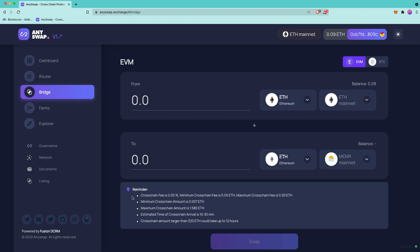And also keep in mind that these fees and minimums and maximums may be different depending on which way on the bridge you're going. So going from Ethereum to Moonriver, the minimum and maximums might be different going from Moonriver to Ethereum. In this case, the minimum cross-chain amount is 0.007.